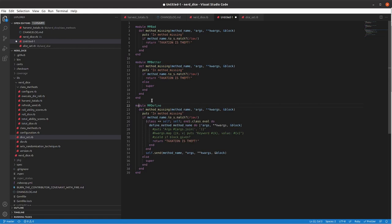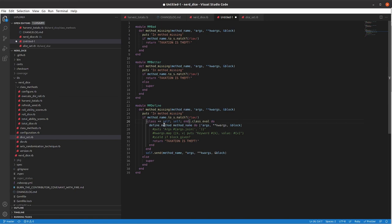So, there's an additional way that you can go about doing this, which is, in you're in method-missing and you get to the point where you've got your match here, you can use the define method argument on the the define method-missing on the class here and, so you call a class eval in this block and then you're defining that method with the information that you've got